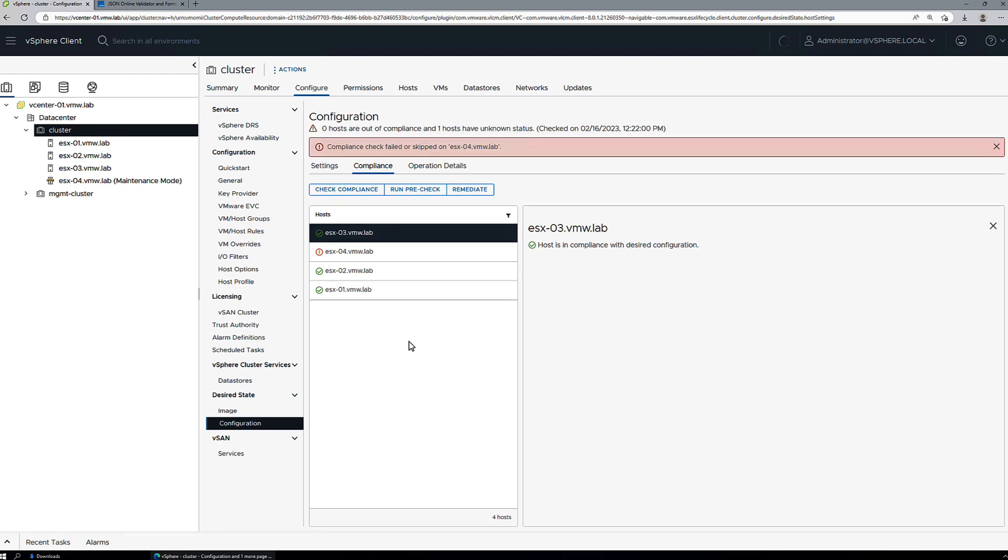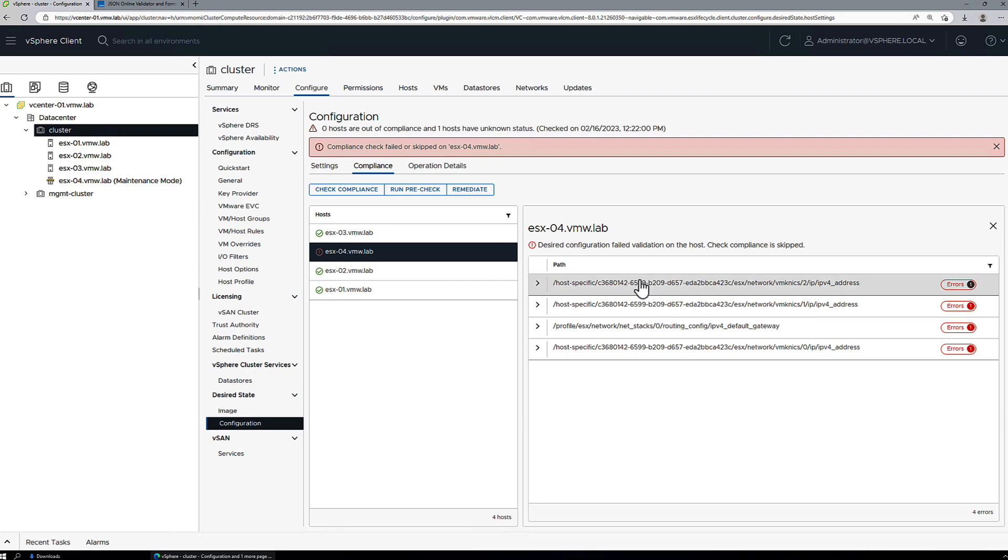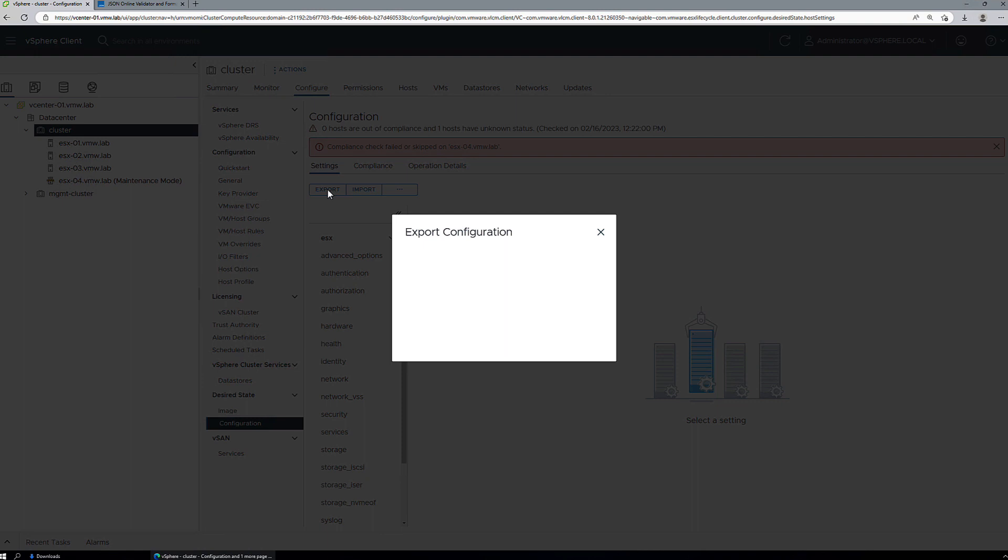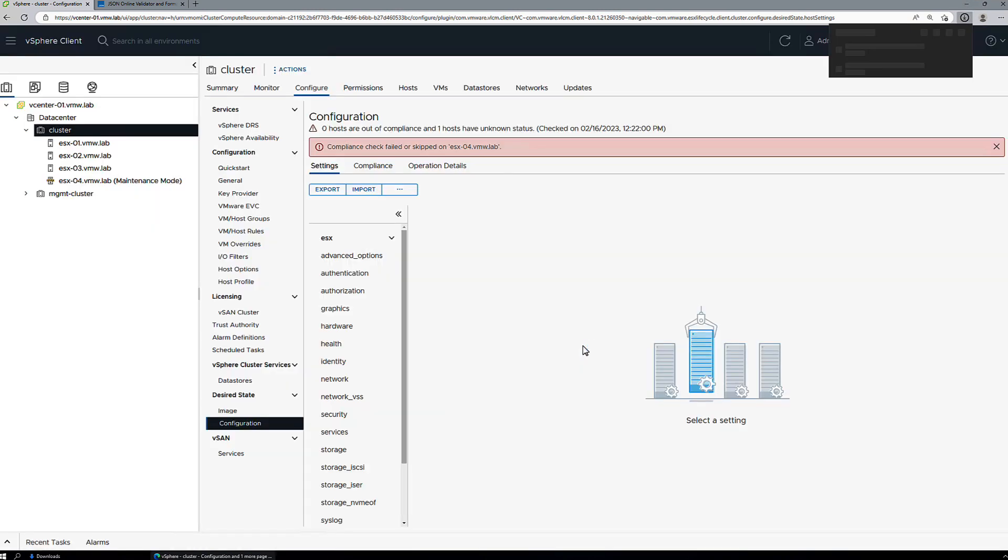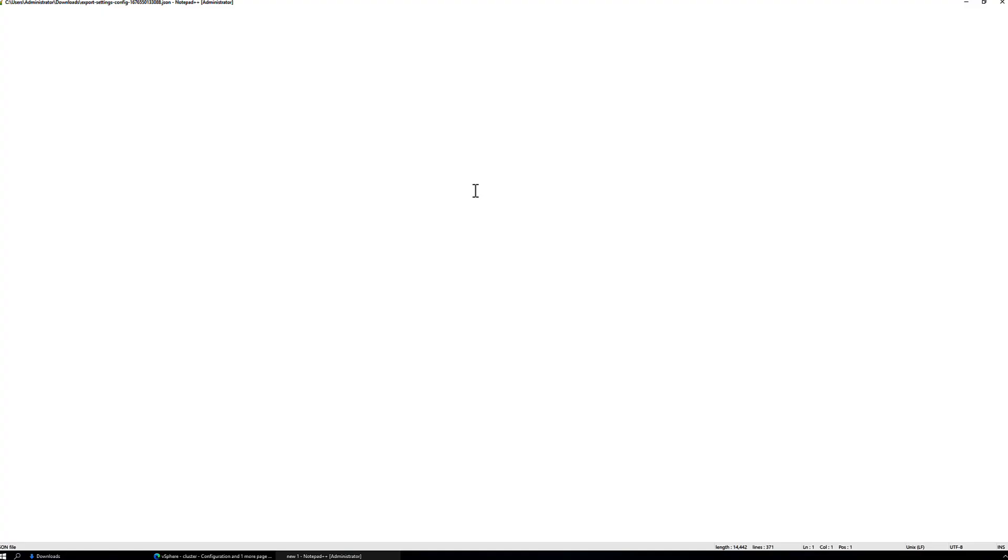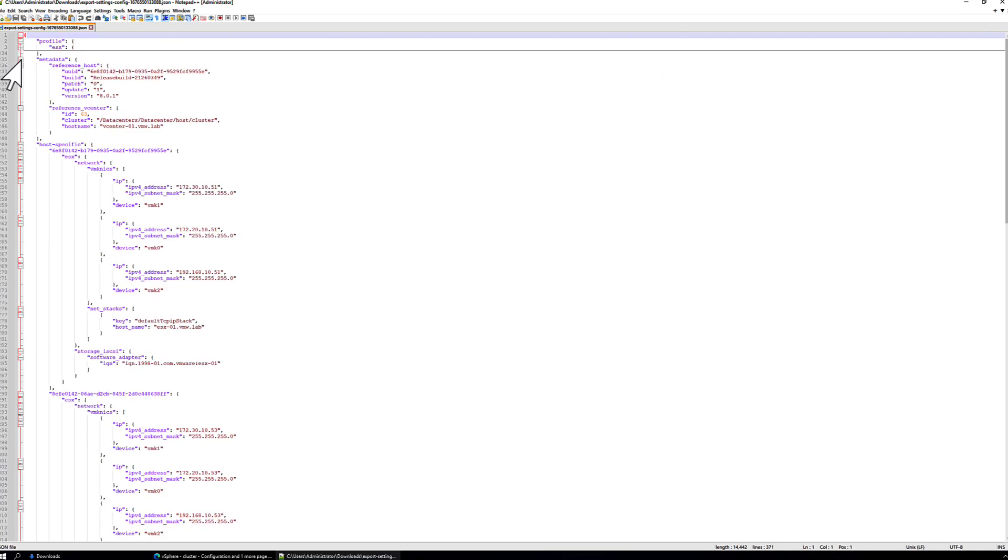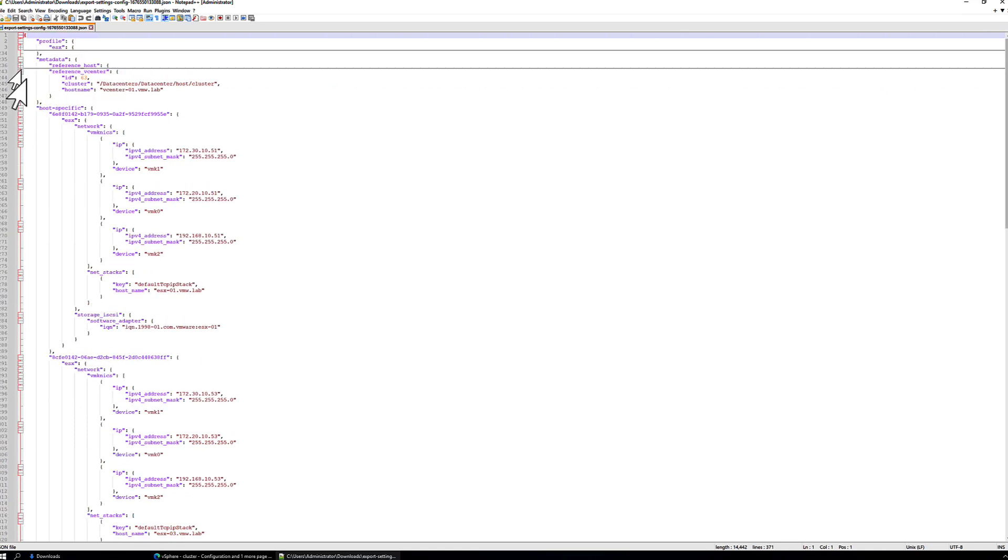So the first thing we'll do is we'll export the current cluster configuration document. We'll open that in our text editor. Now we can minimize the main ESX profile. That's everything that's configuration that is agnostic to the hosts, and we have our reference host here.